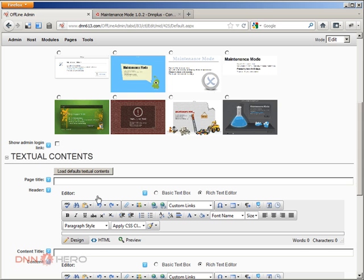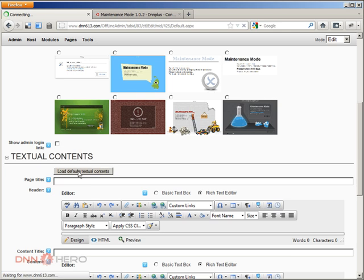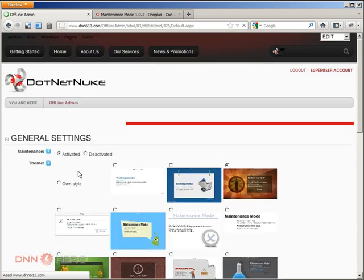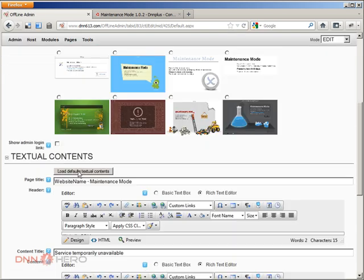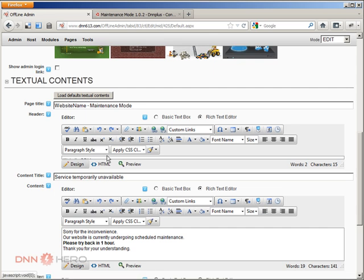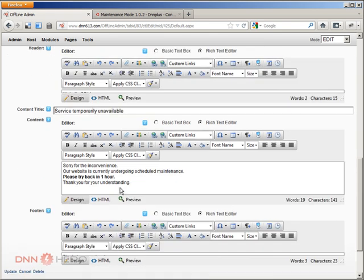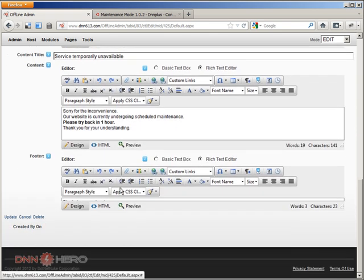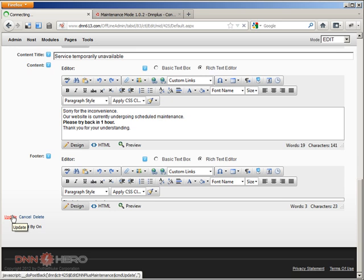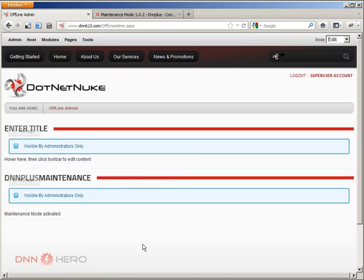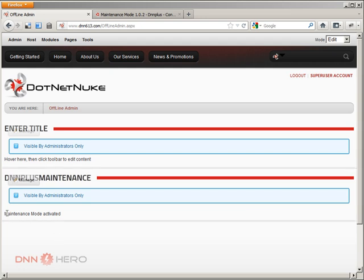So I'm not going to care about this. And you can load some pre-established content here. Some pre-established messages and you can change them. I'm just going to keep them as is. I'm going to update. Now I'm logged in as super user, I can see this. It says Maintenance Mode activated.